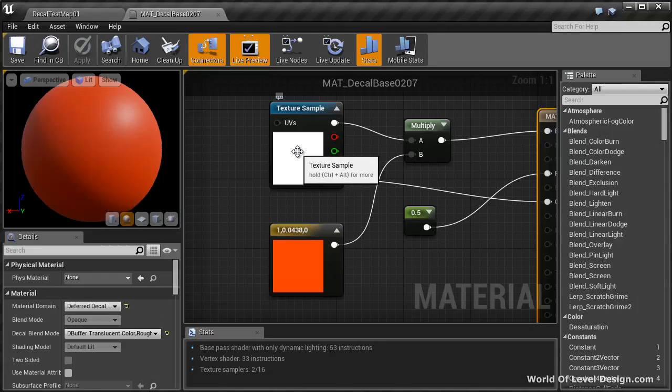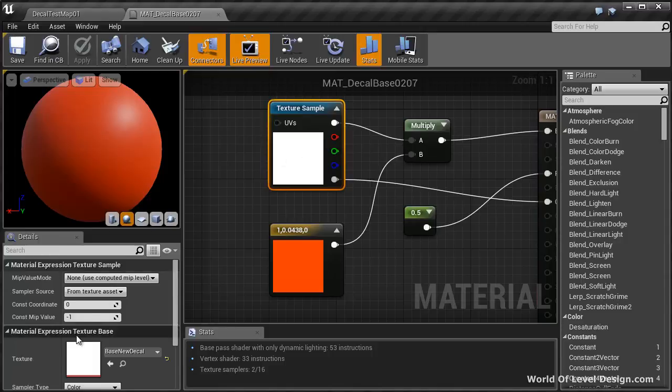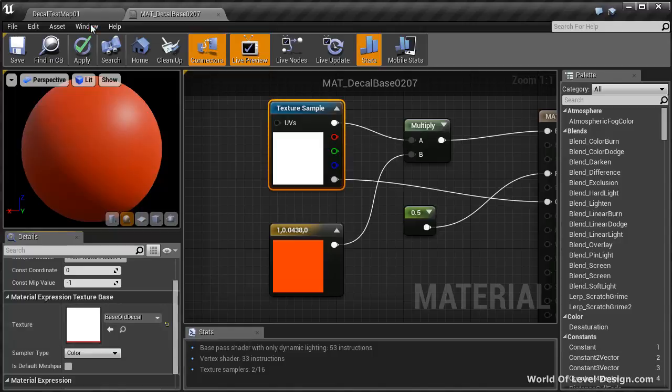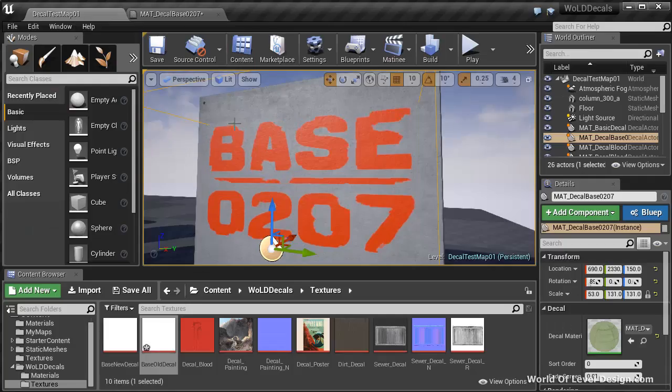Let's jump back over to material editor. Select the texture sample. And inside the details panel, replace by using selected asset from the content browser. Let's go hit apply. And take a look at it. Set the level. And here is our updated material.